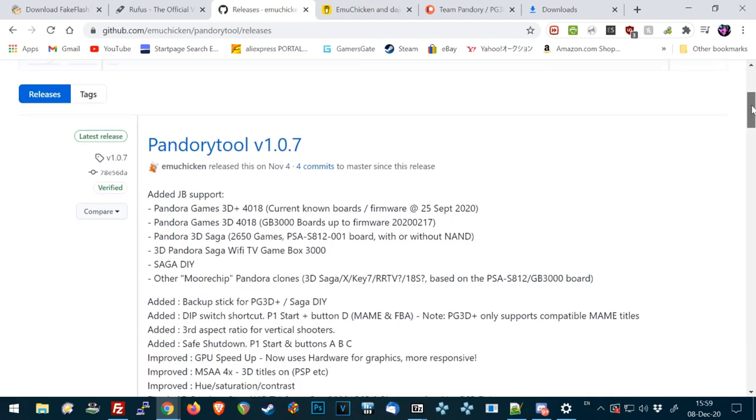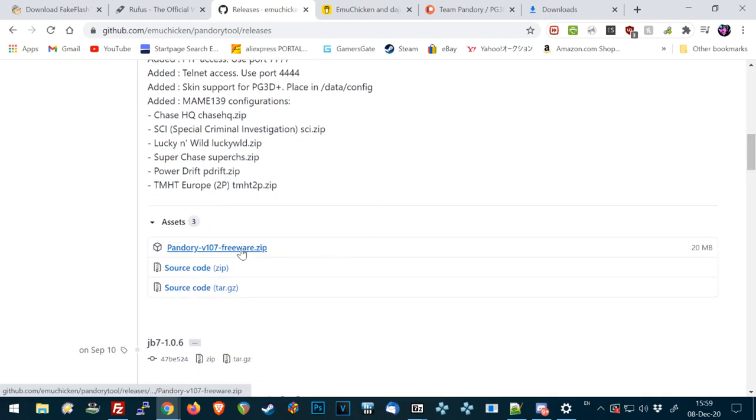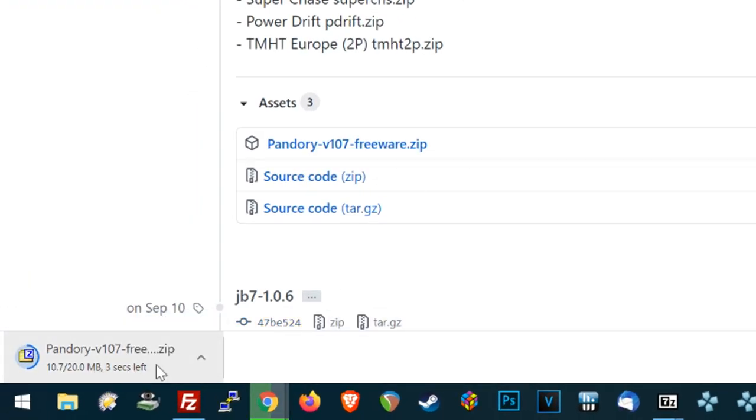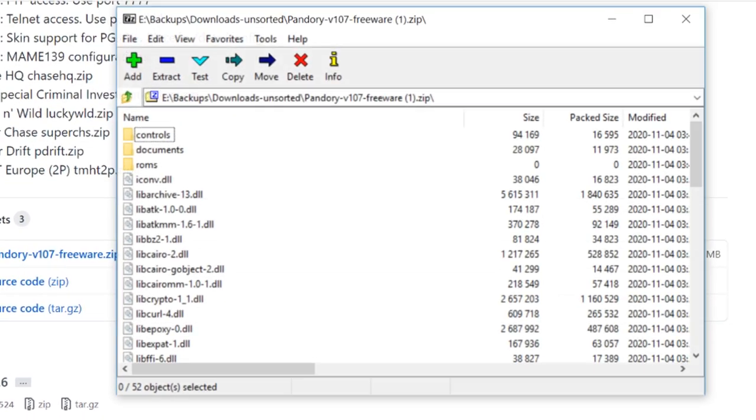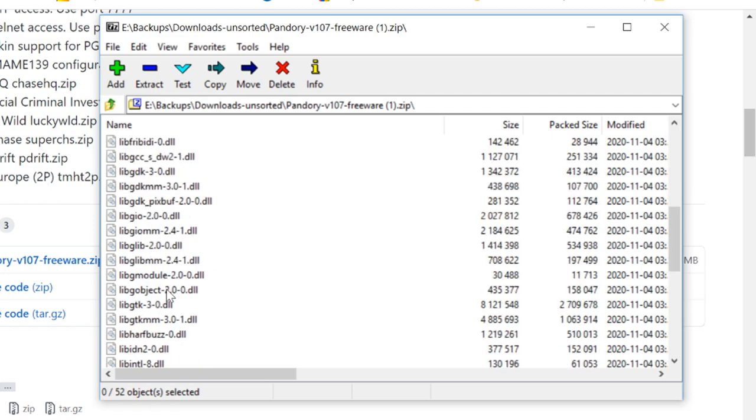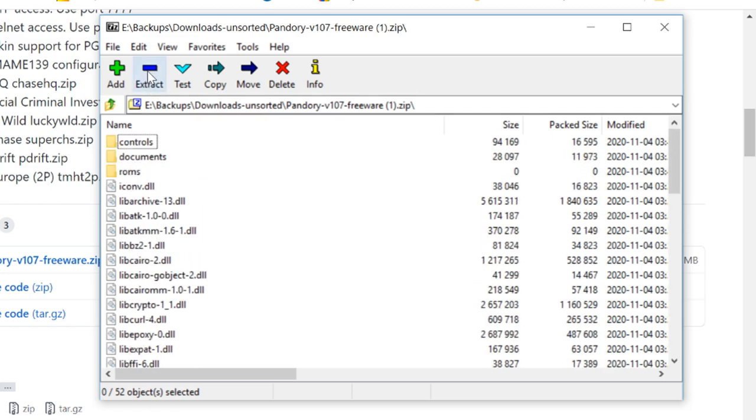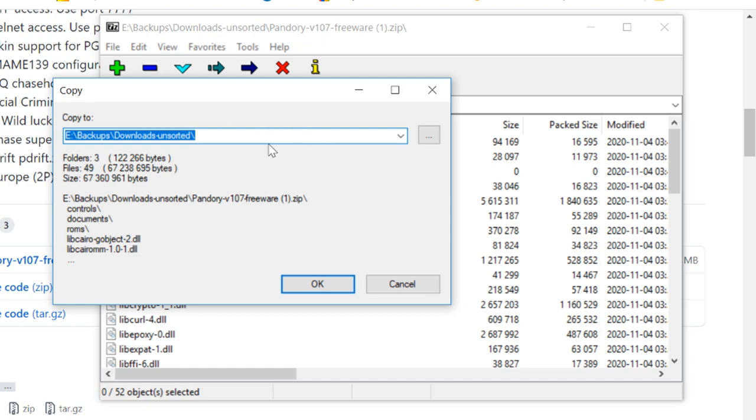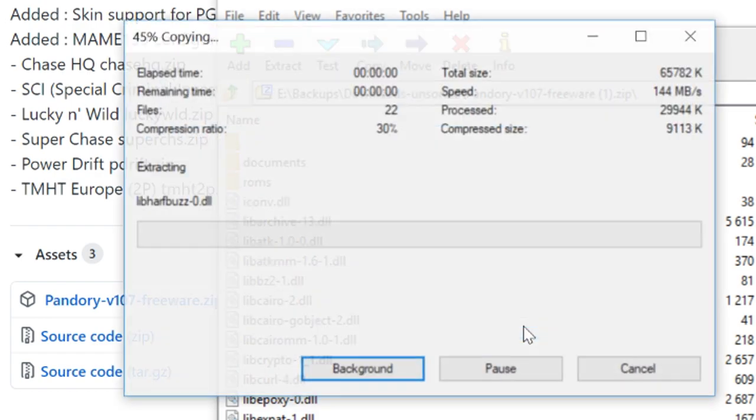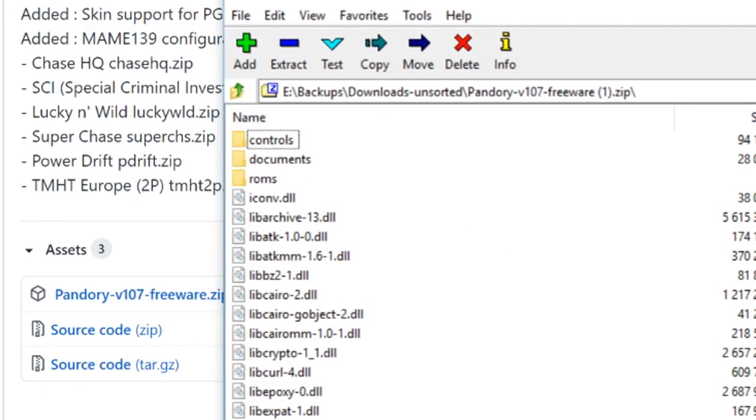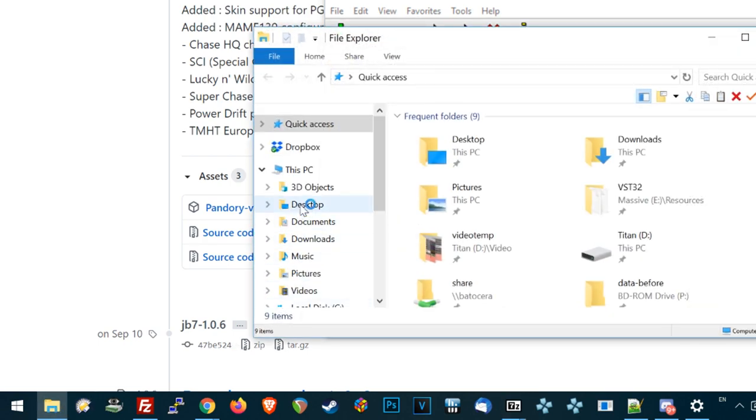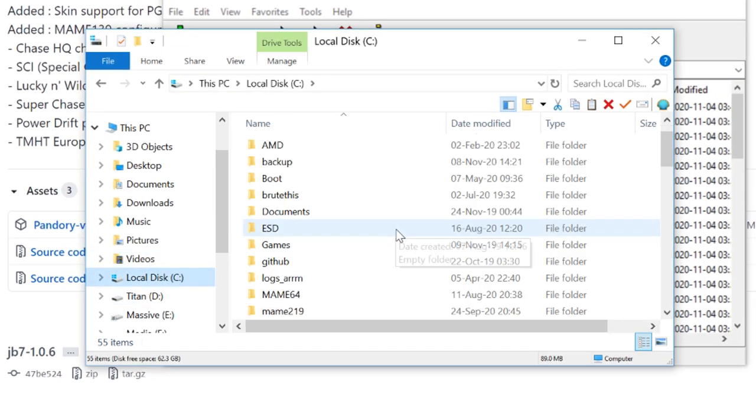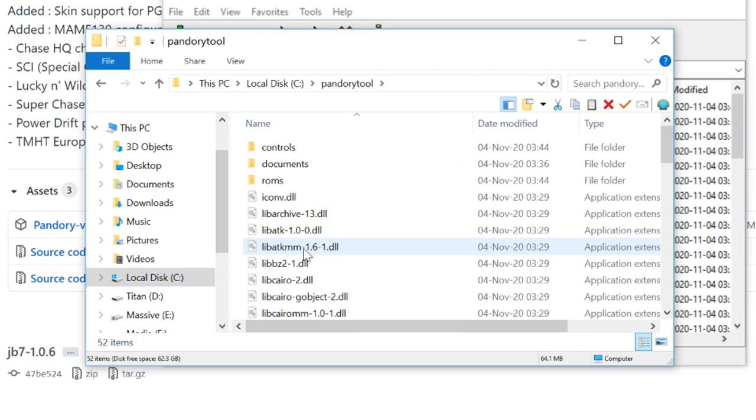And then we are going to get Pandory Tool. GitHub has the freeware version. Click that. All right, once downloaded, we are going to open. And then press Extract at the top. And then extract it to a folder on C. C Pandory Tool. And then push the OK button. Let's just check that it's extracted properly. There we go.